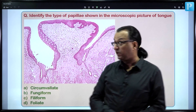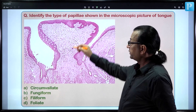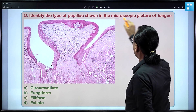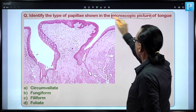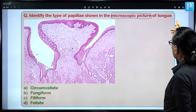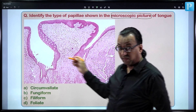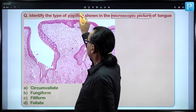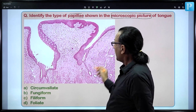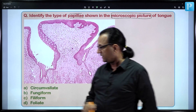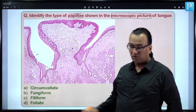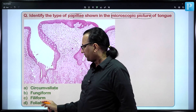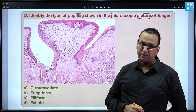This is a histology question asking about a microscopic picture of the tongue and asking which type of papilla is shown. We will look at some details and then come back to the options: whether it is circumvallate papilla, fungiform, filiform, or foliate papilla.